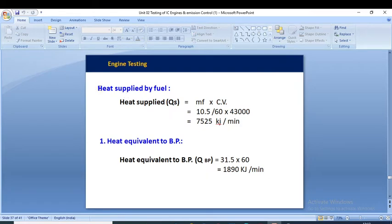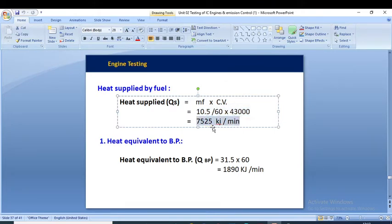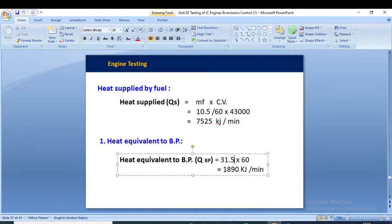Now we are going to solve this numerical. First, we calculate the heat supplied by the fuel using the formula Q_s = m_f × C.V. The mass of fuel is 10.5/60 kg per minute multiplied by the calorific value of 43,000, giving us a heat supplied of 7,525 kJ/min. Next, heat equivalent to brake power: brake power is given in kilowatts (kJ/s), so we multiply by 60 to convert to kJ/min, giving 1,890 kJ/min.